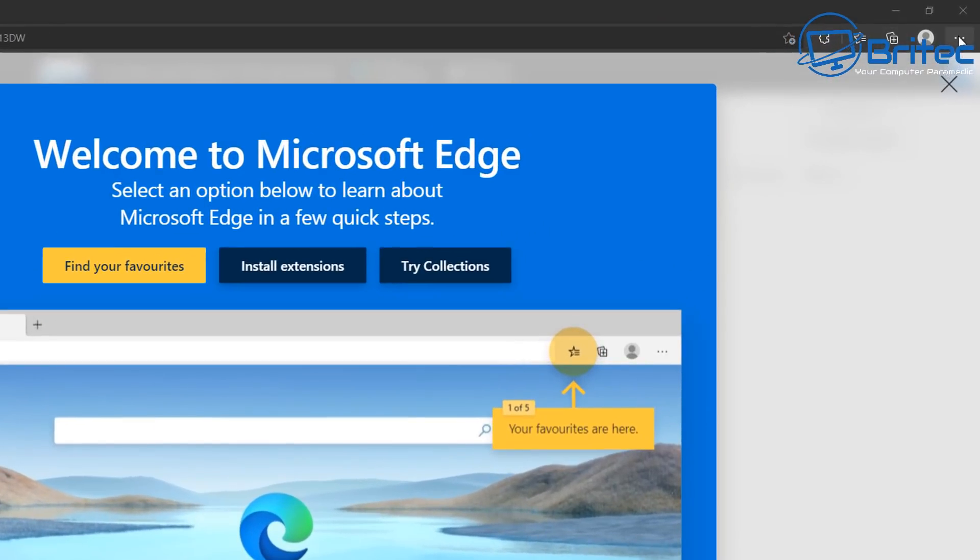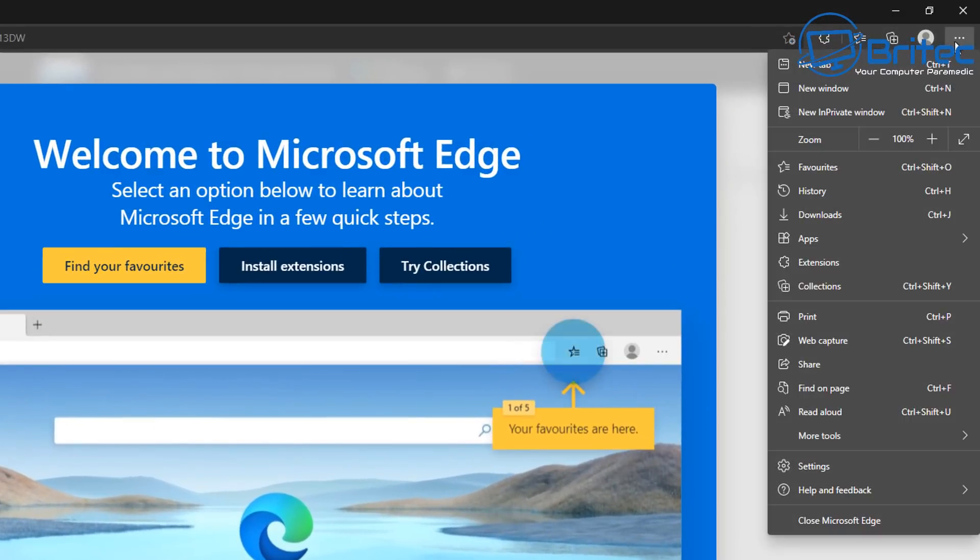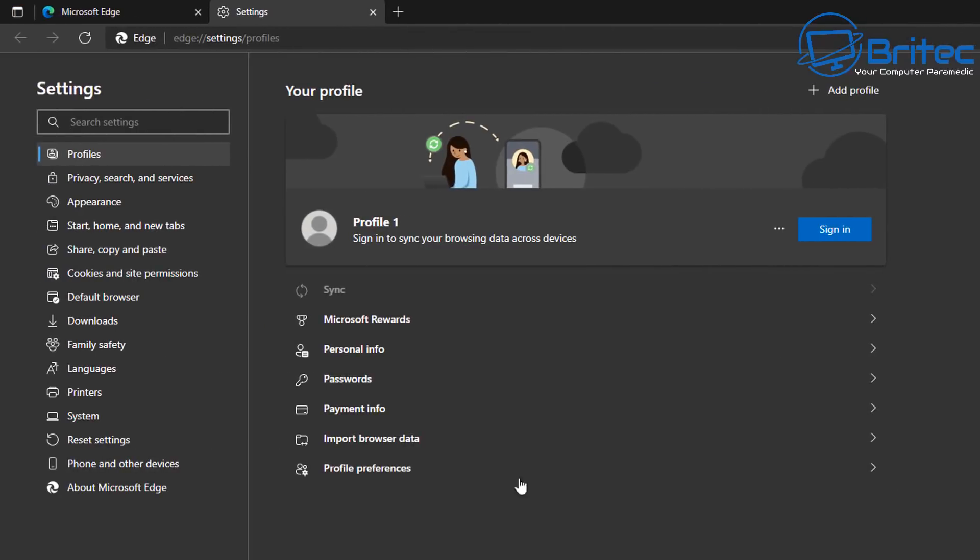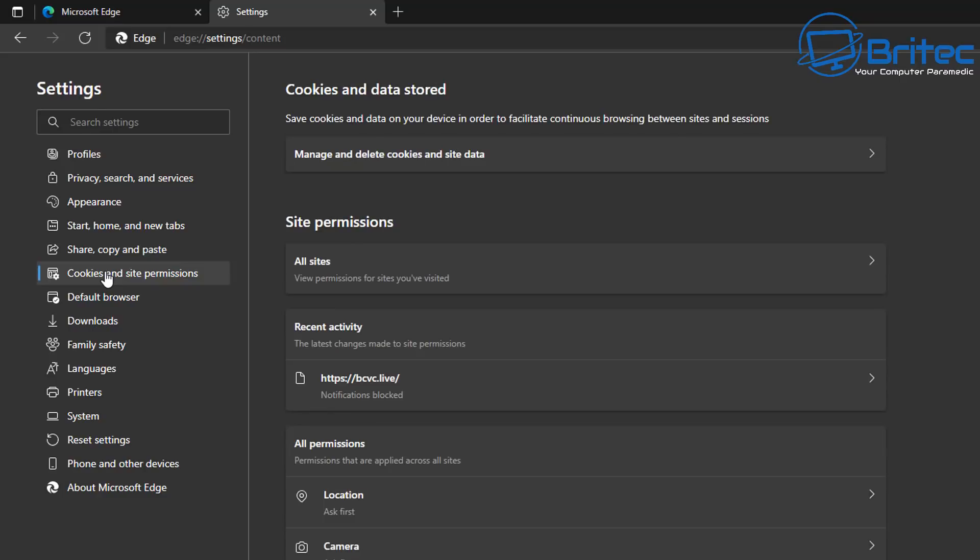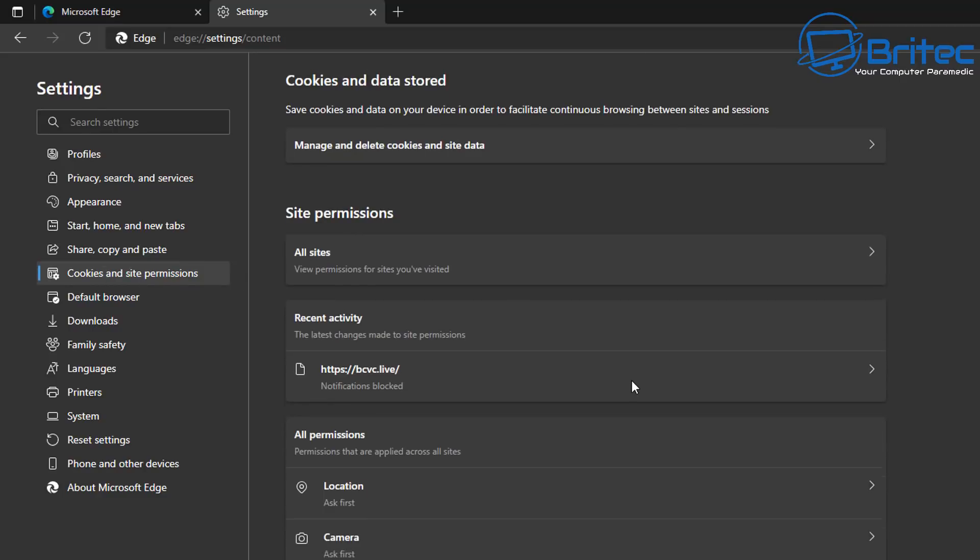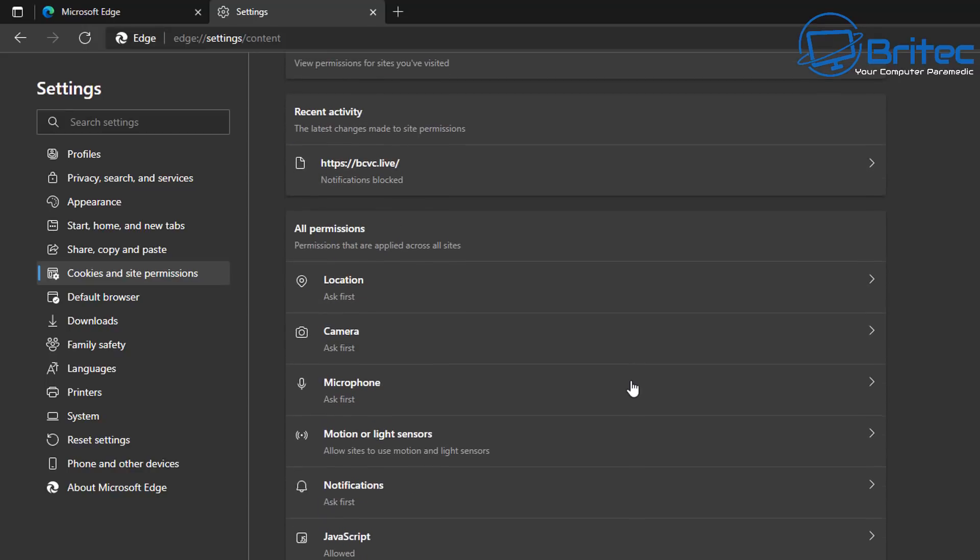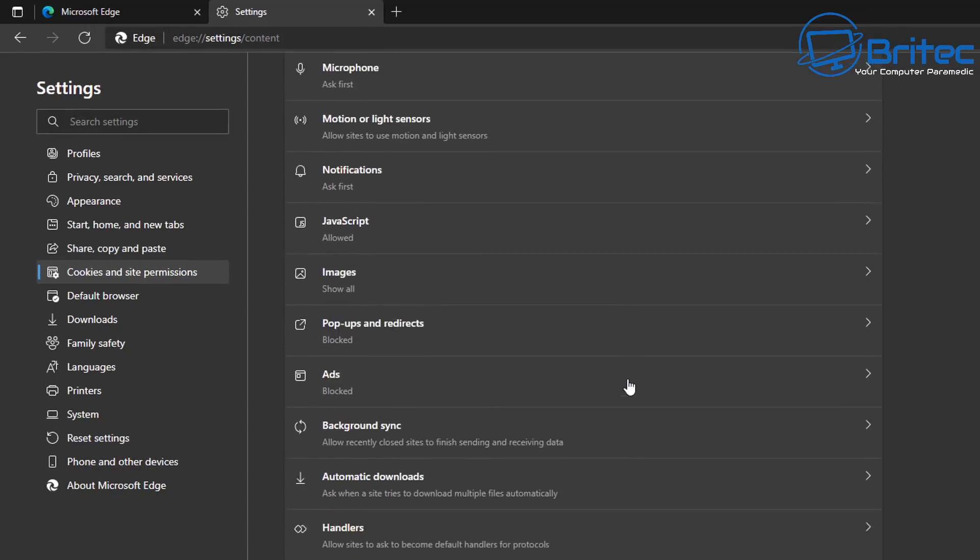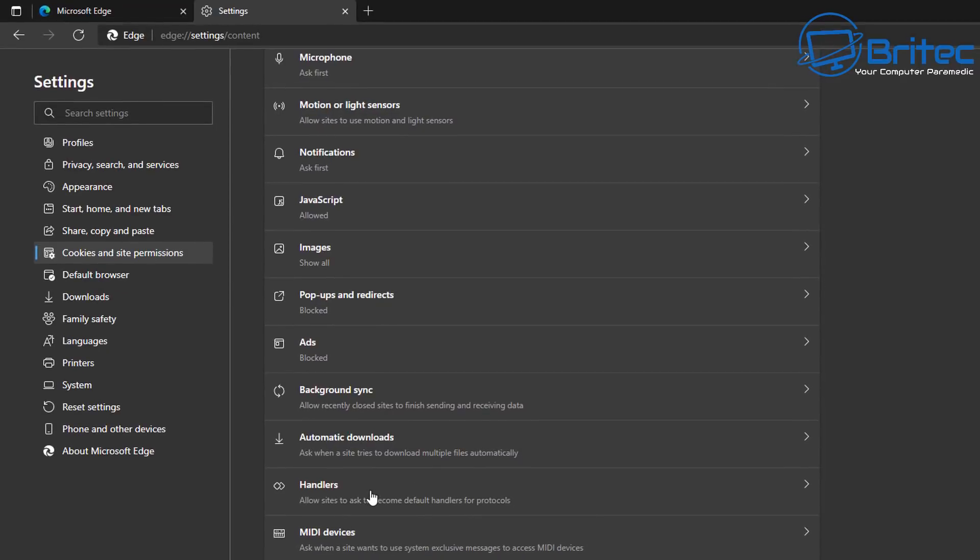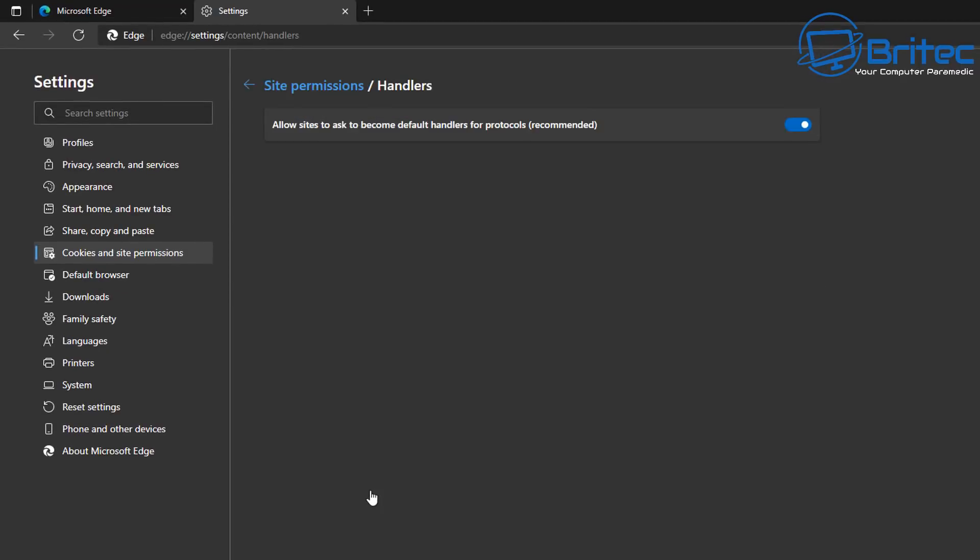Moving on to Microsoft Edge, go up to the top right-hand side and hit settings here. Open up the settings pane. On the left-hand side here, we're going to go to cookies and site permissions. Click on cookies and site permissions, this one here, and in the middle of the page here, come down here a little bit until we find the handlers, and that should be on.